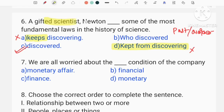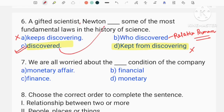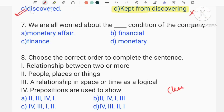So, Newton discovered some of the most fundamental laws in the history of science. Who discovered what? Relative pronouns. What is relative pronouns? We will discuss the relative pronouns. If you are a gifted scientist, we will go directly to the example. So, Newton discovered some of the fundamental laws — so options are correct.